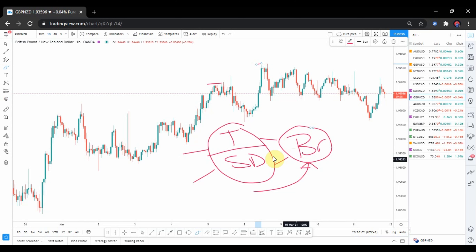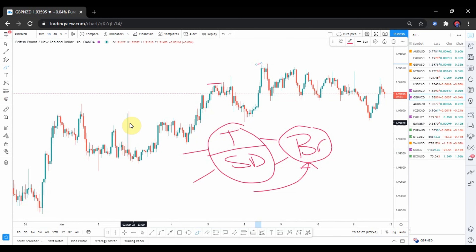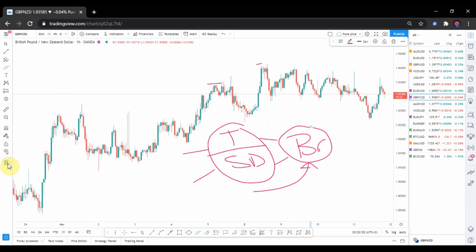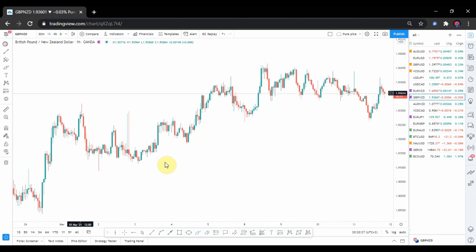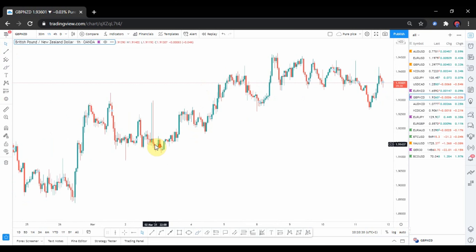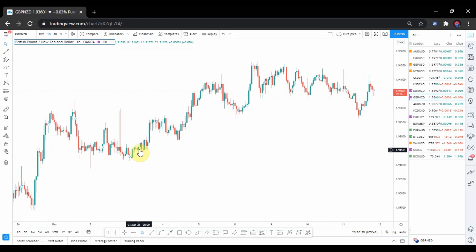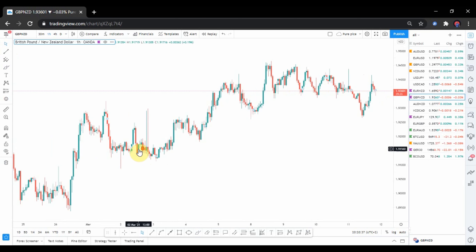Breakouts are things that we should not neglect. If you pay full attention to breakouts it means you are going to be ahead of your game — a step ahead in your trading. This video is going to teach you how to approach breakouts in a very profitable manner. A breakout is simply when the flow or structure of a market is broken, or the way the market is moving has been broken.